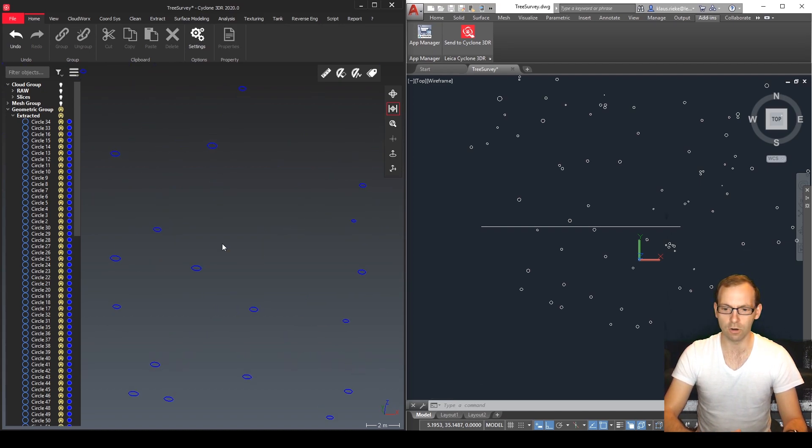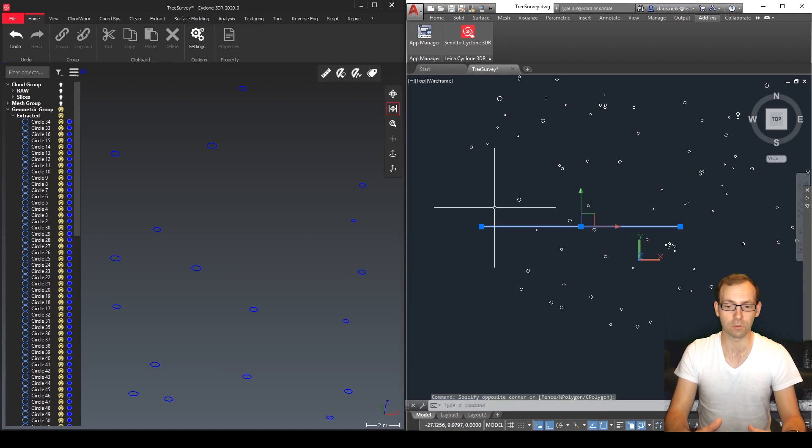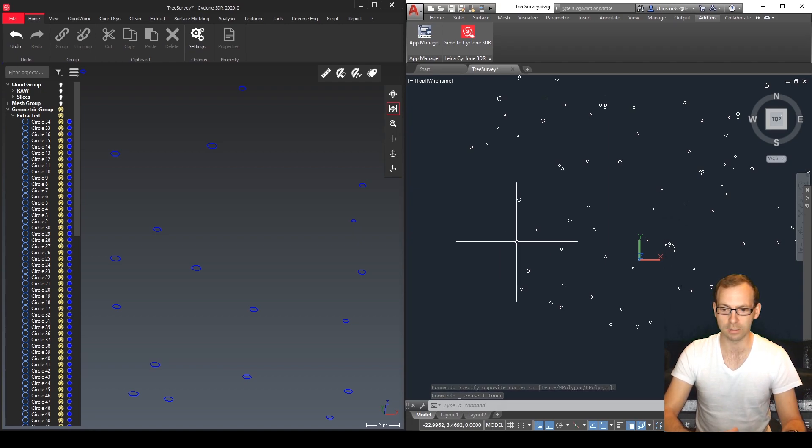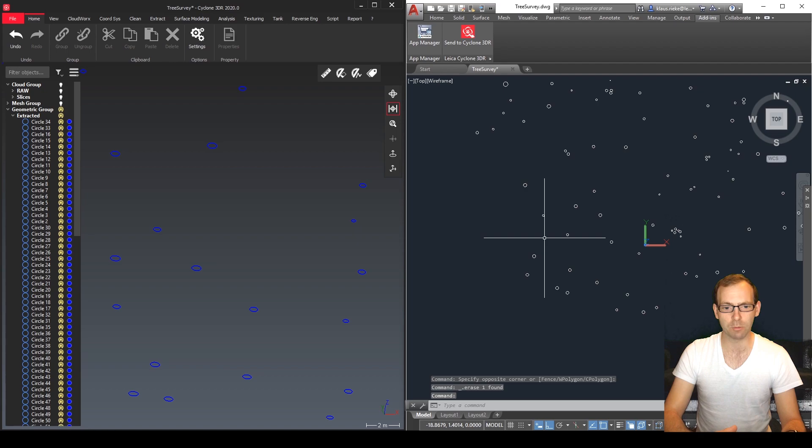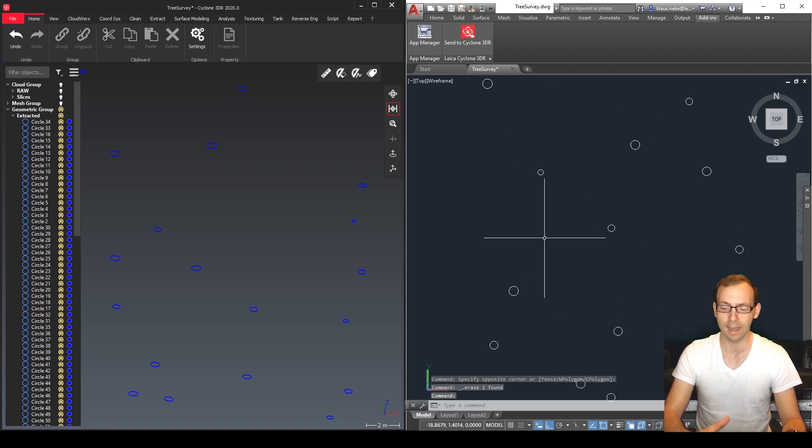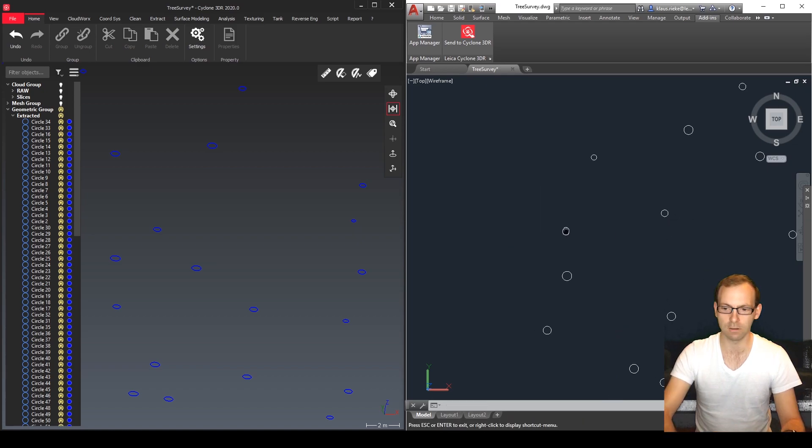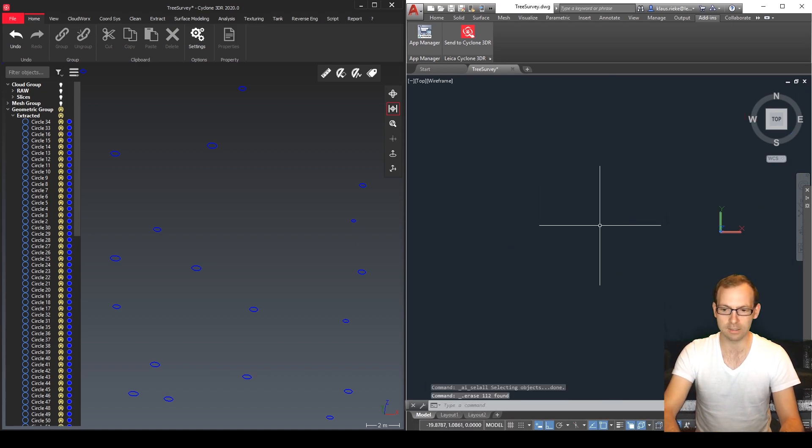But last time I had a list for all the radius in Cyclone 3DR created for every single tree trunk and brought them into AutoCAD and then I created a parametric block and I want to show you today how to do it. So a parametric block, we can just delete all of this one in here.